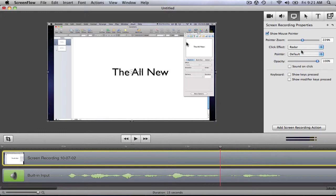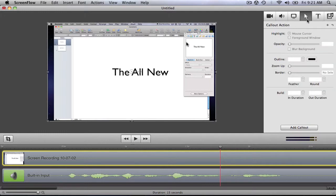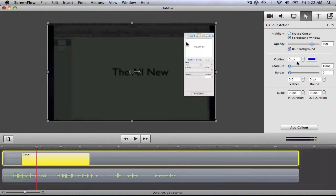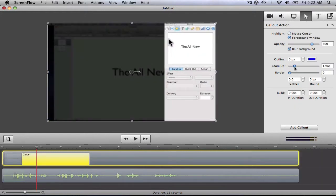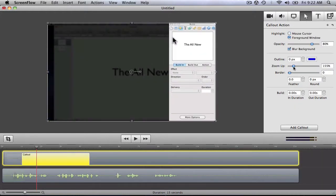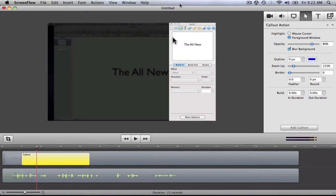In the Callout Action pane, I can add a callout to highlight a part of the screen, either around the pointer or in the active window. Once I choose either of those, I can enlarge it, add a border, blur the background, and many other options.